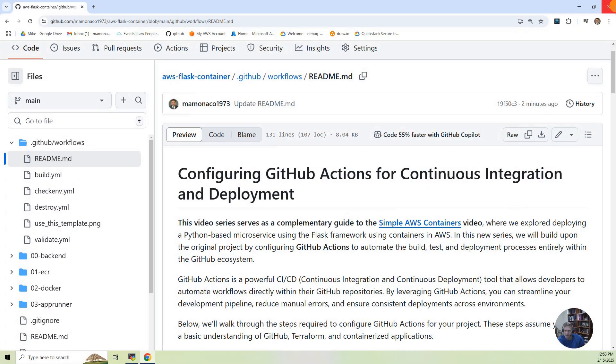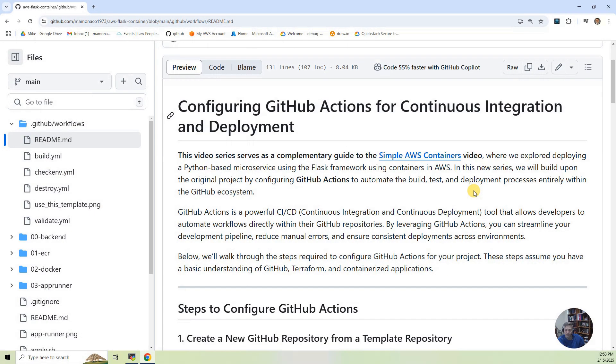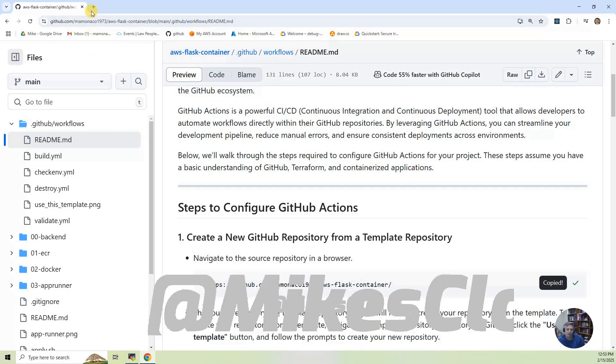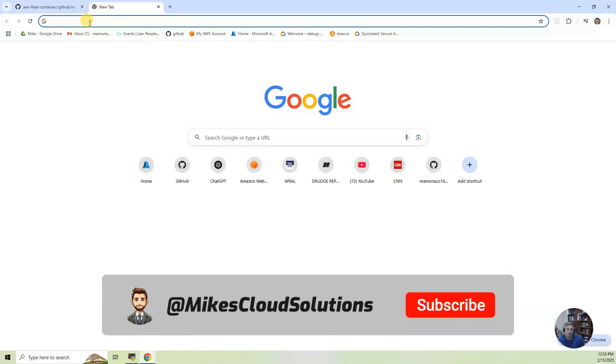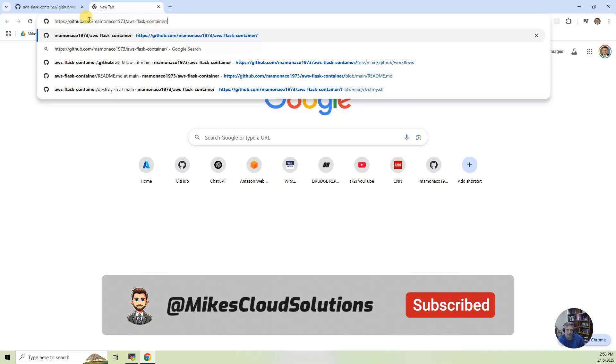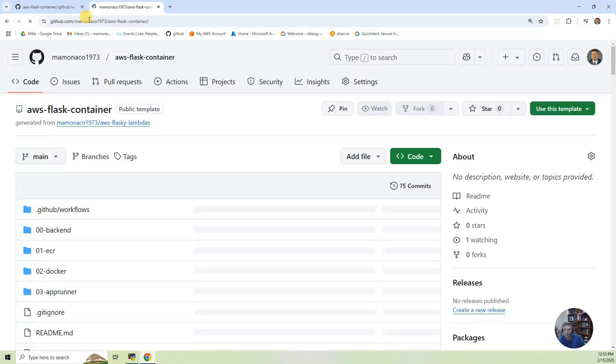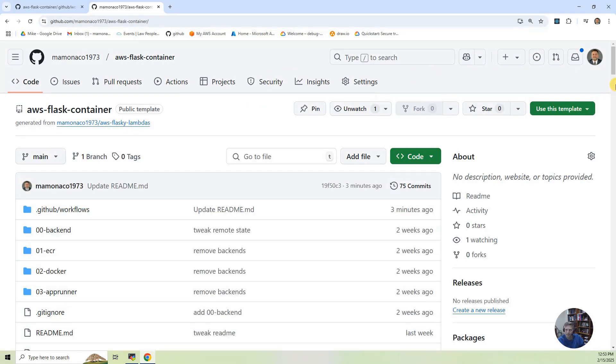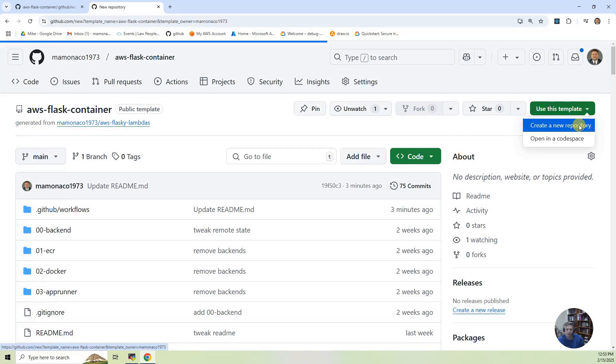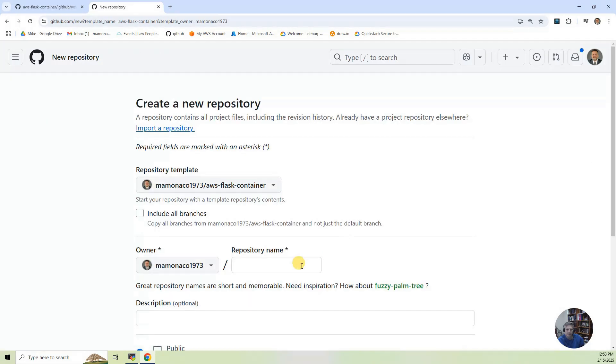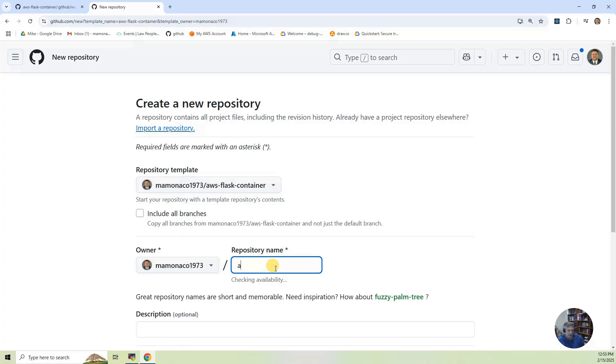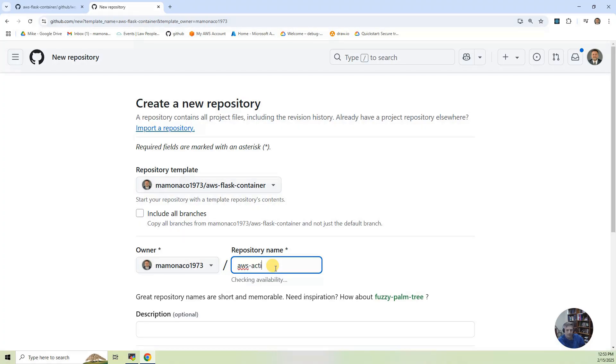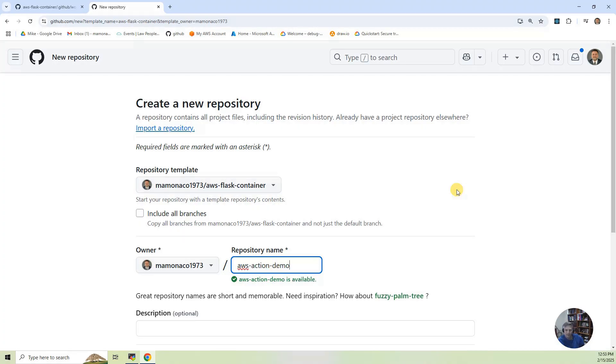So let's get started. The first thing that we need to do is we want to go to the repository. So I'm going to go up here, and I'm going to click in here. And what we're going to do is we're going to clone this repository from this Use the Template. So all our projects are template repositories. So you click on here, and you just say Create New Repository. And I'm going to call this AWS Action Demo.